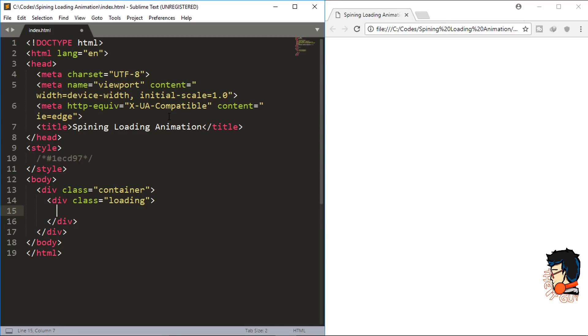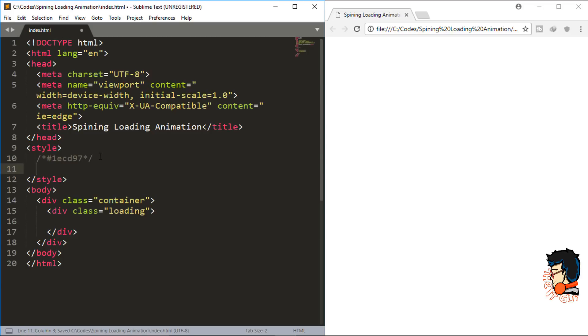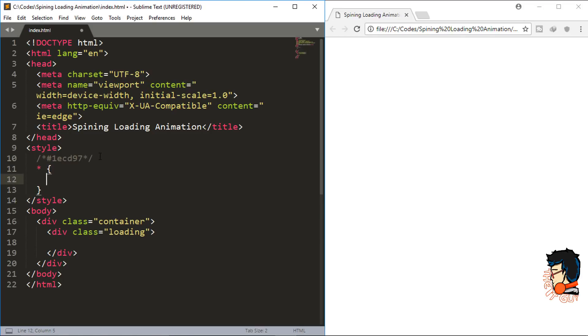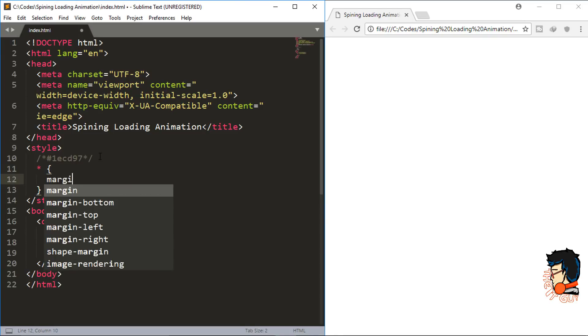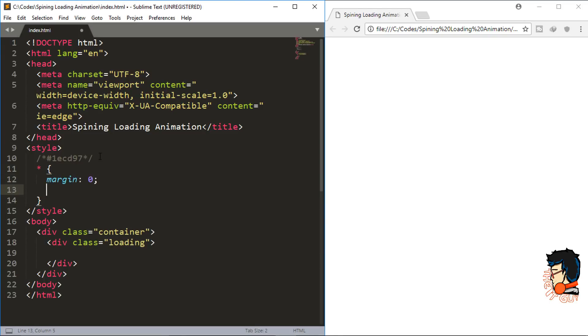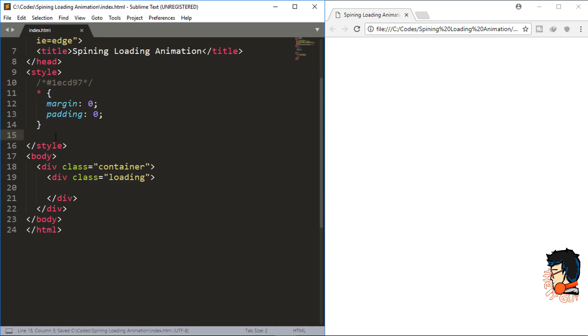I'll do the CSS in this file between the style tags. First, I'll set margin and padding to zero for all the contents, so I'll do asterisk and within this set margin and padding to zero.